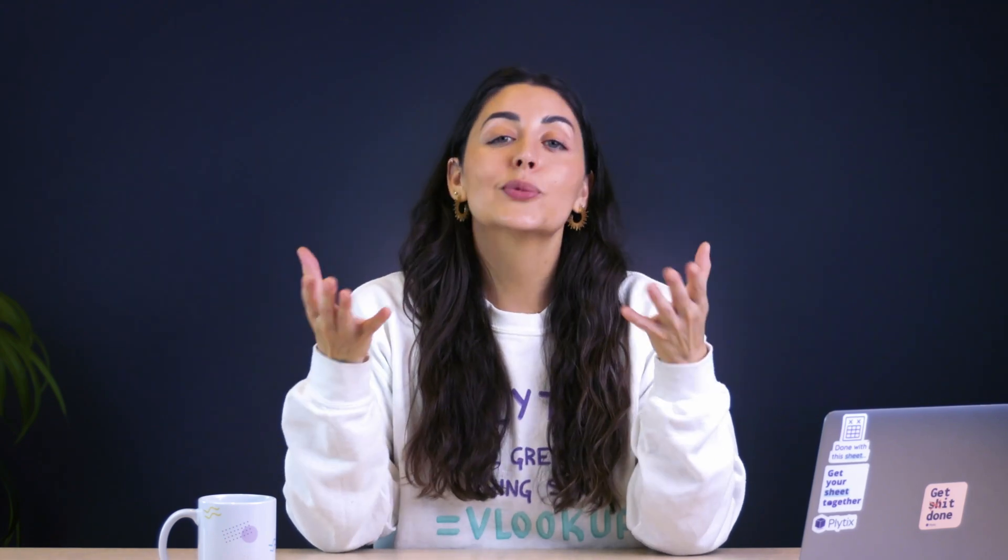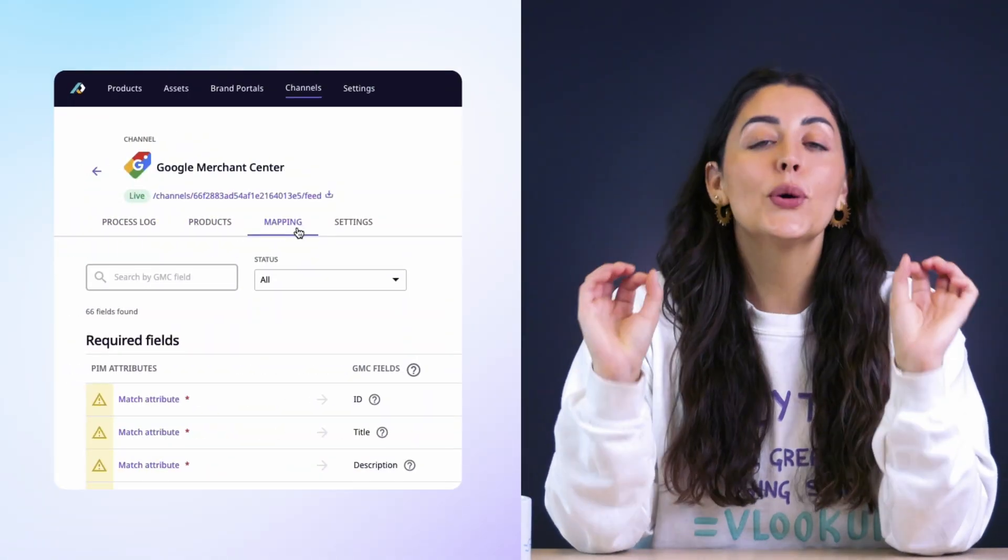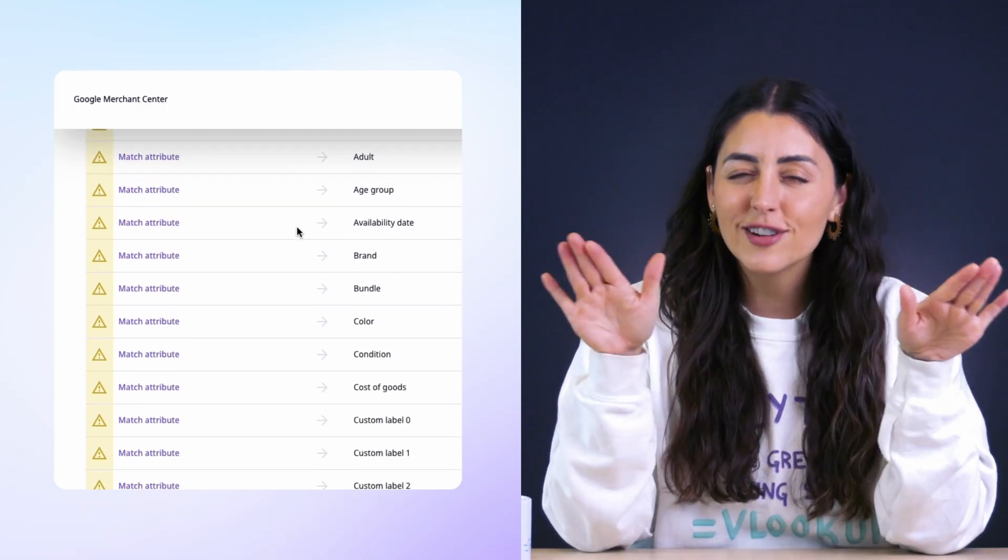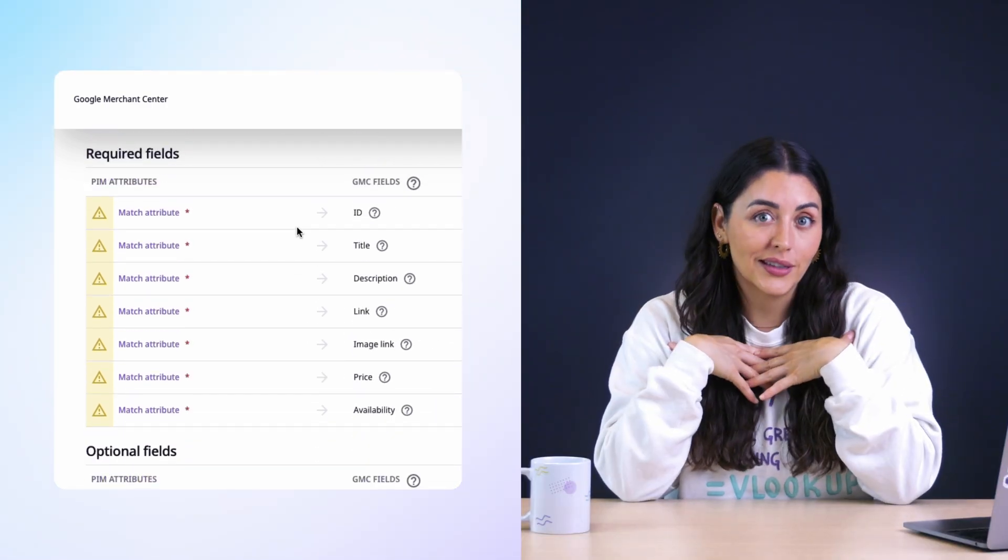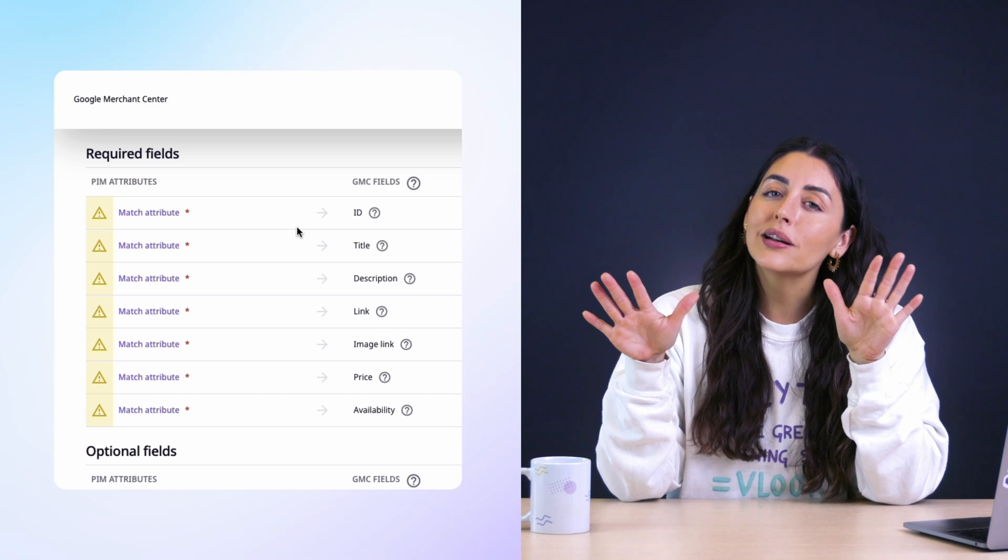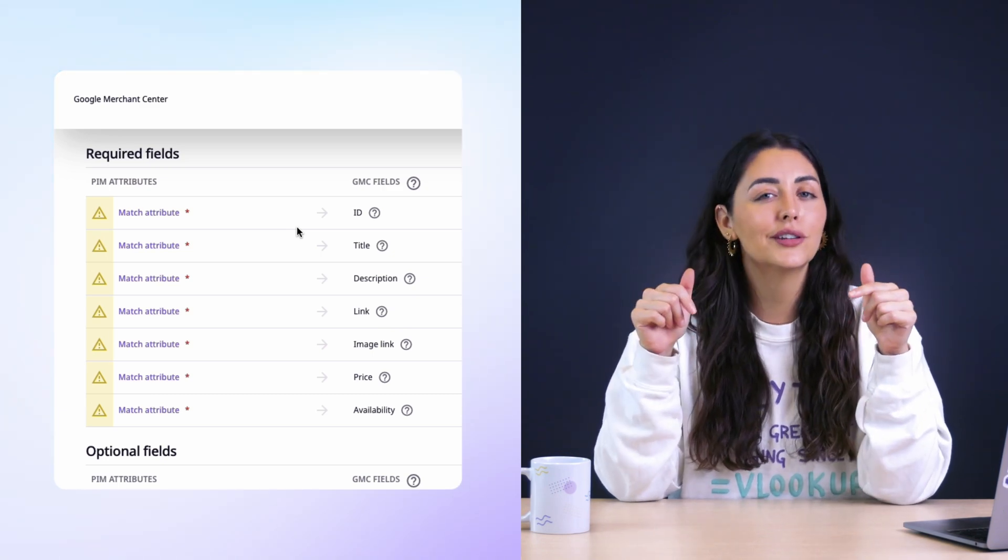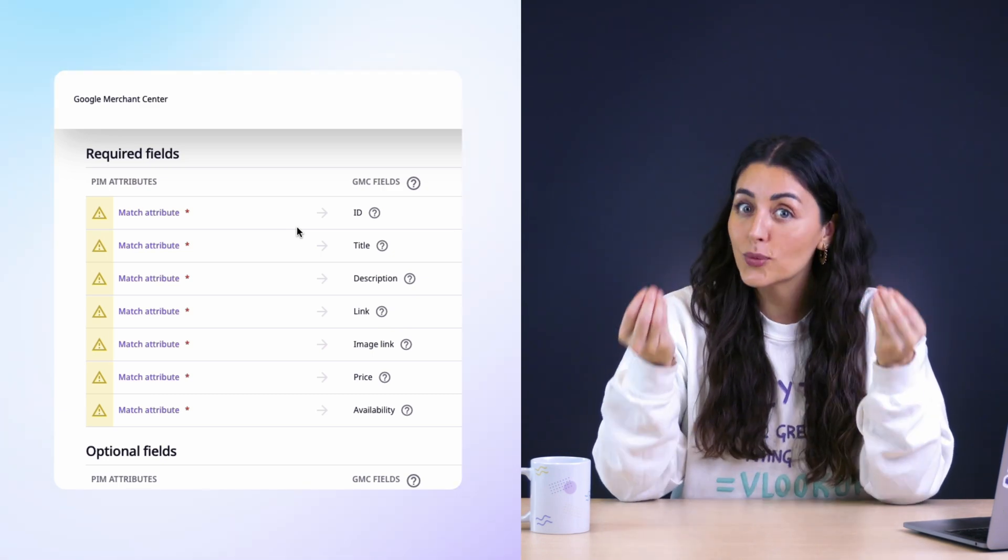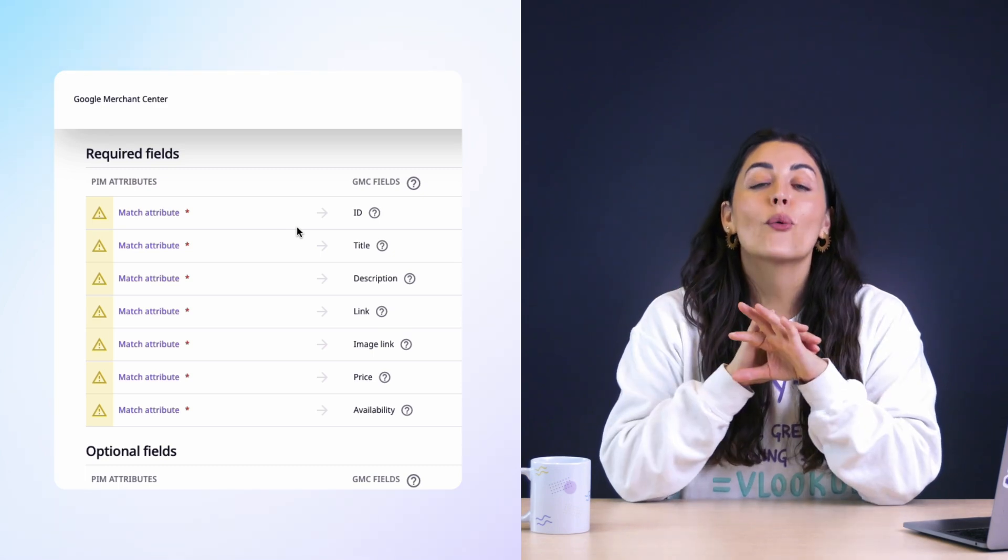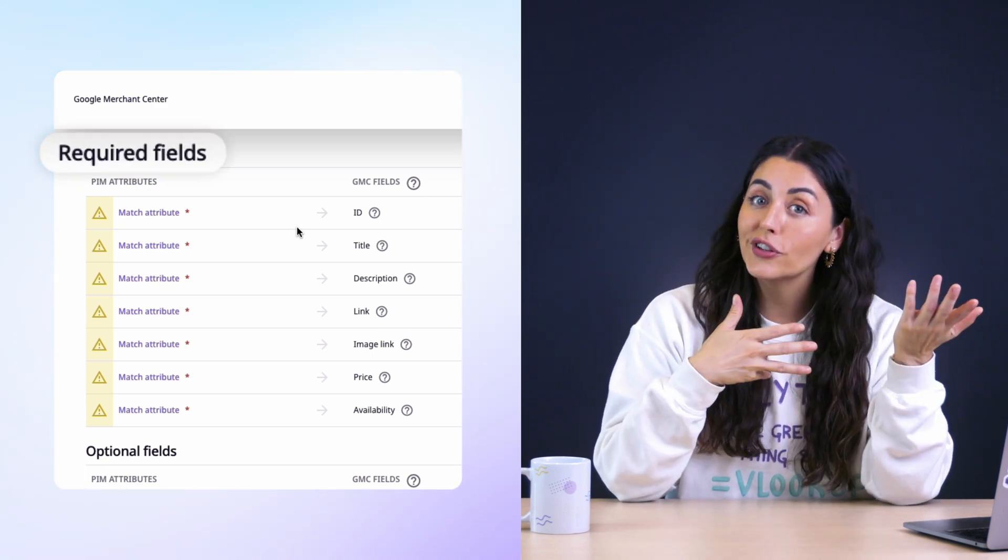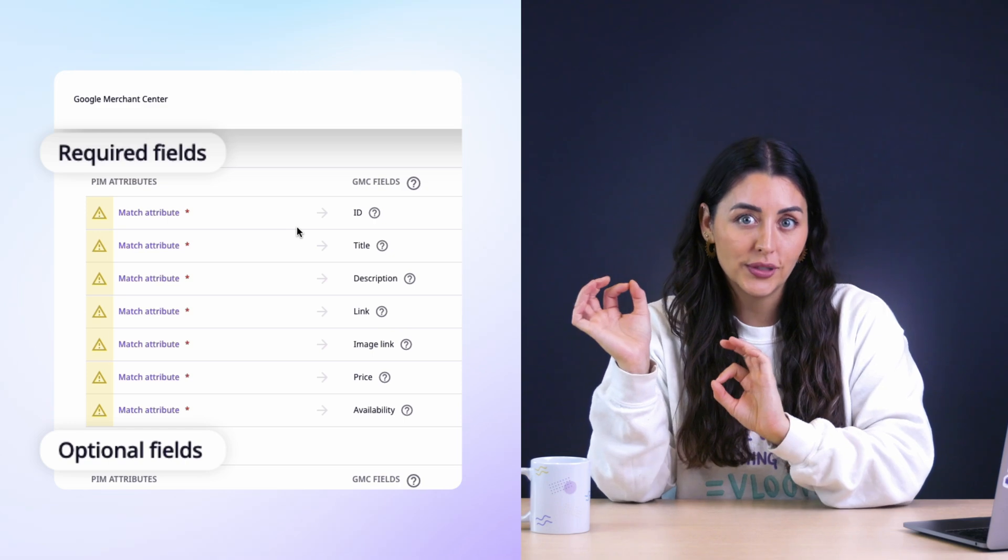Next, we have the mapping tab. This is where the magic happens because you don't have to memorize what fields Google needs for your feed. When you click on the mapping tab, you'll see that Plytix already has a template with everything set up for you. It's actually one of my favorite things about this template, and I say one because my actual favorite thing is going to come a little later in this video. But this is one of my favorite things because right off the bat, it identifies the required fields and the optional fields.